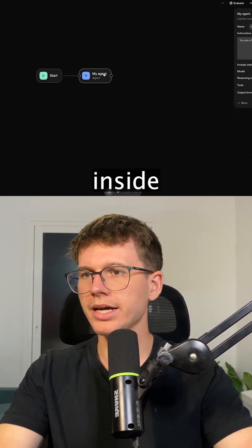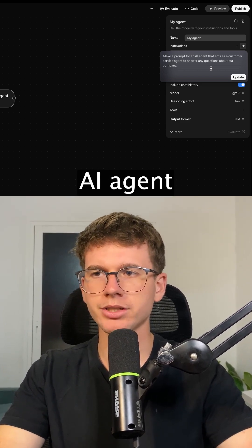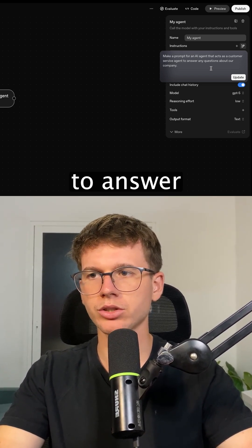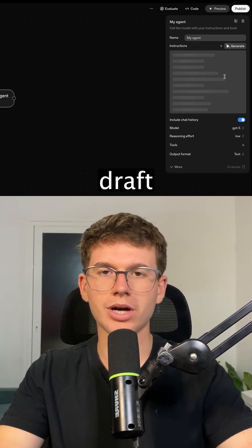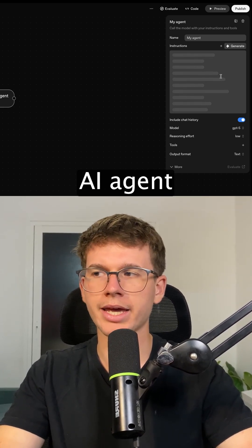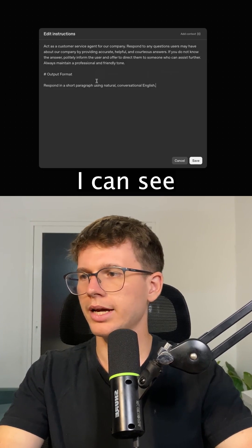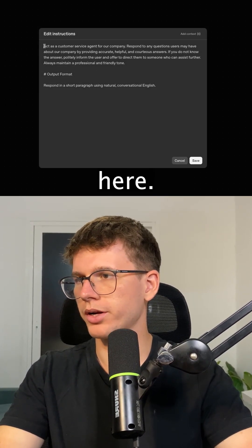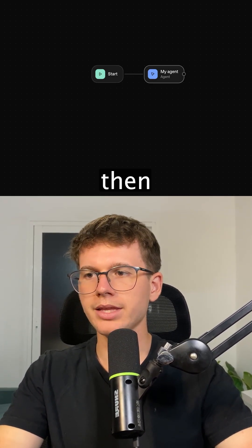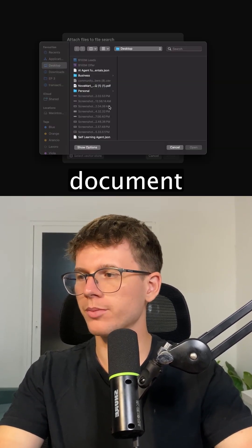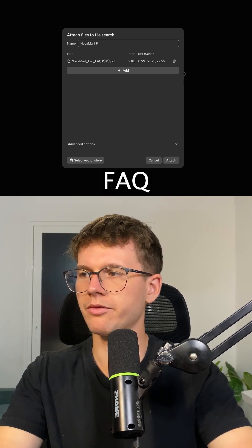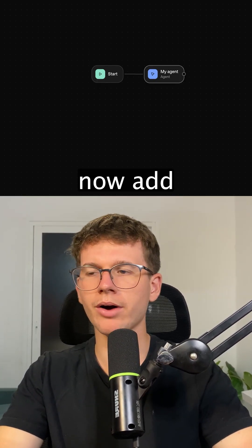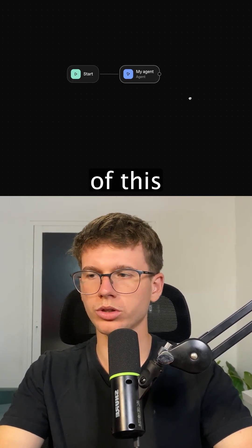All I have to do is go inside and say: 'Make a prompt for an AI agent that acts as a customer service agent to answer any questions about our company.' I press Update, and this uses AI to draft the prompt for the AI agent. I can then connect the tools to the file search and drop in the document full of information, naming it 'Novomart FAQ,' and press Attach. This adds the document to the tools of this AI agent.